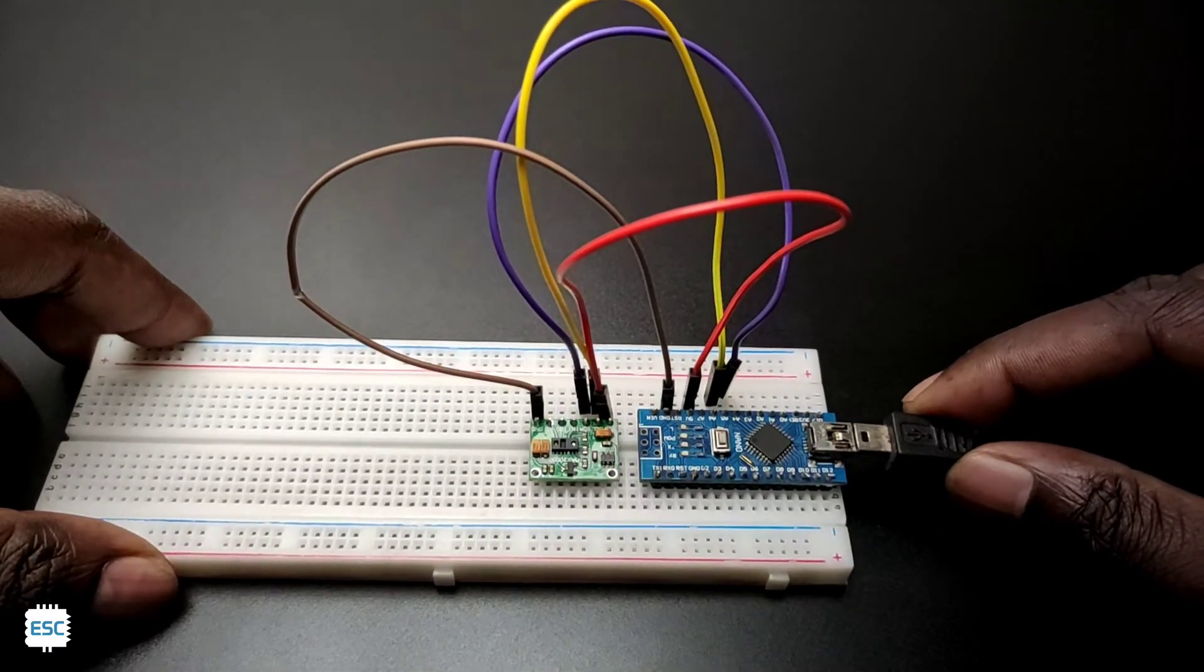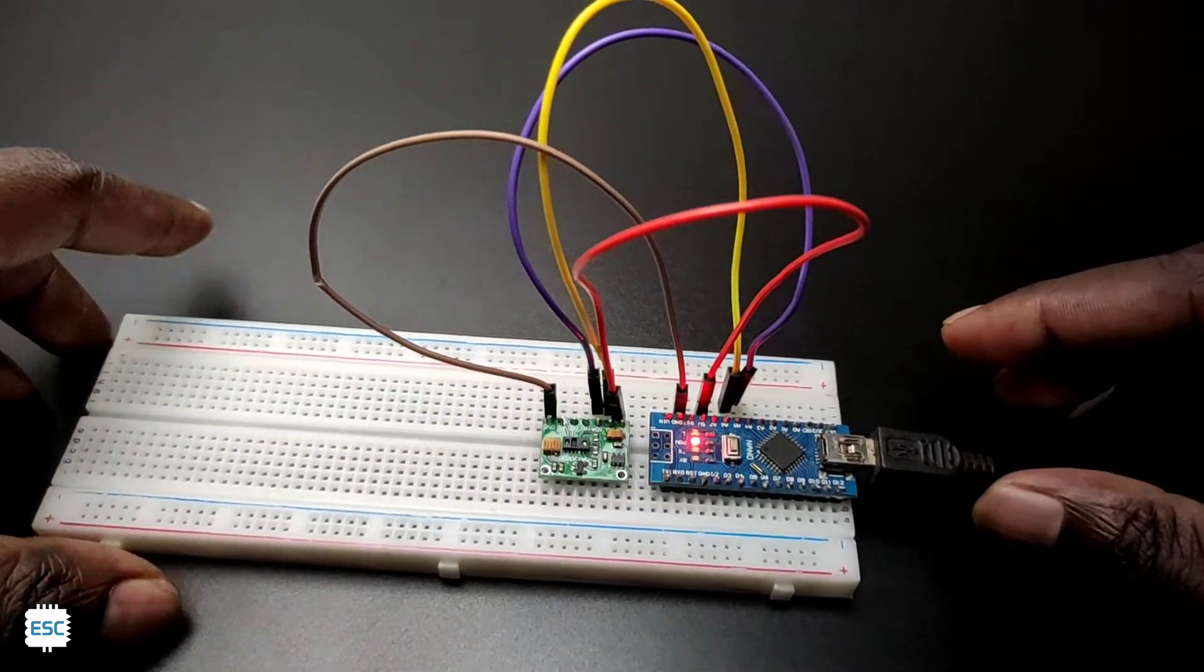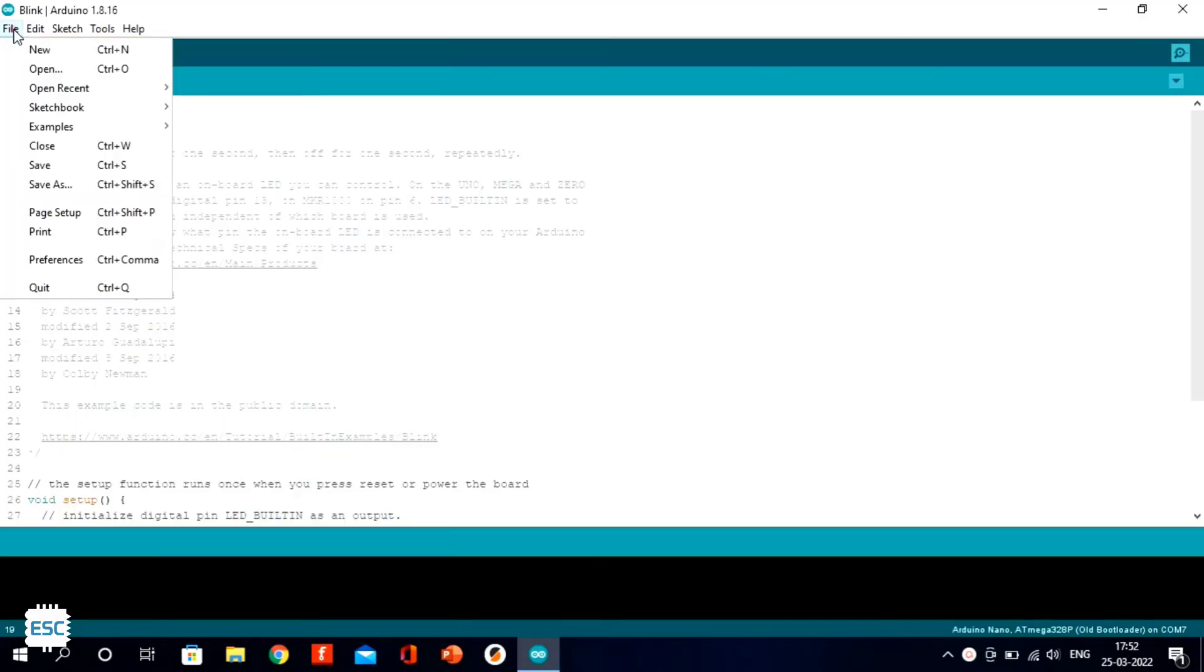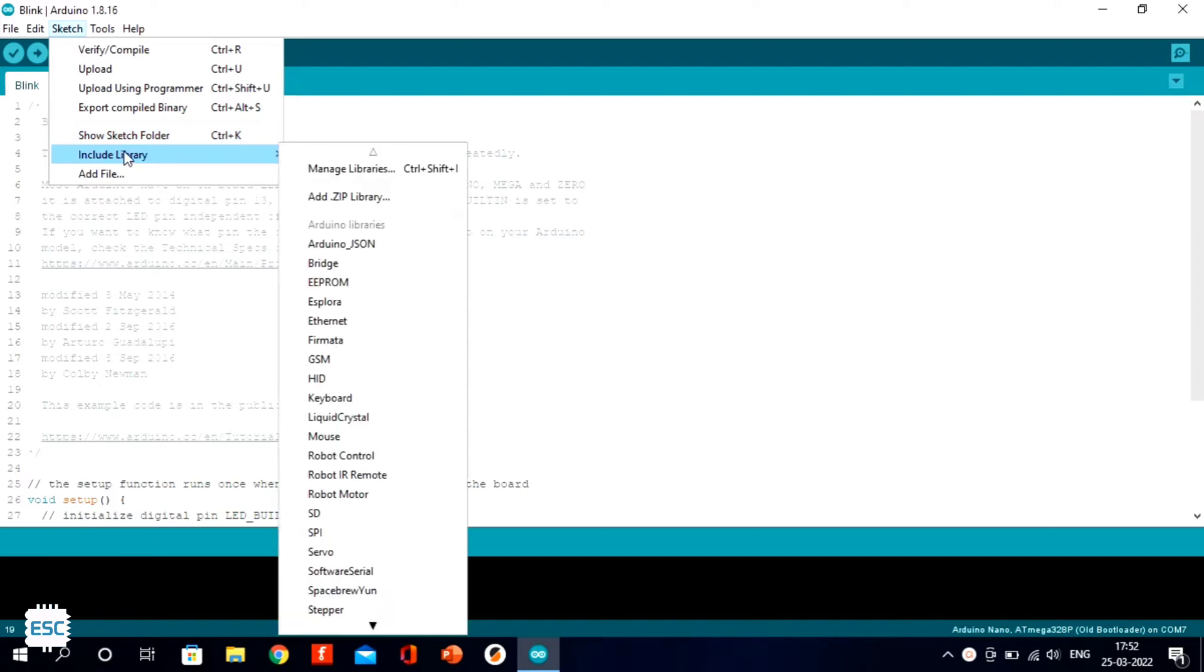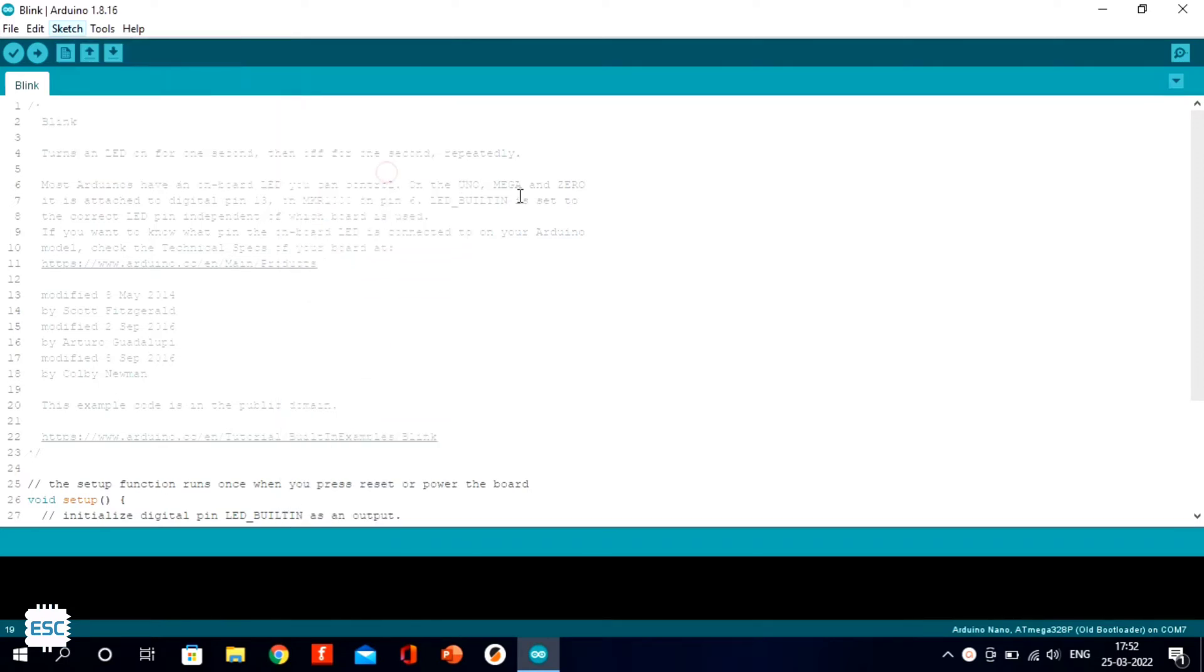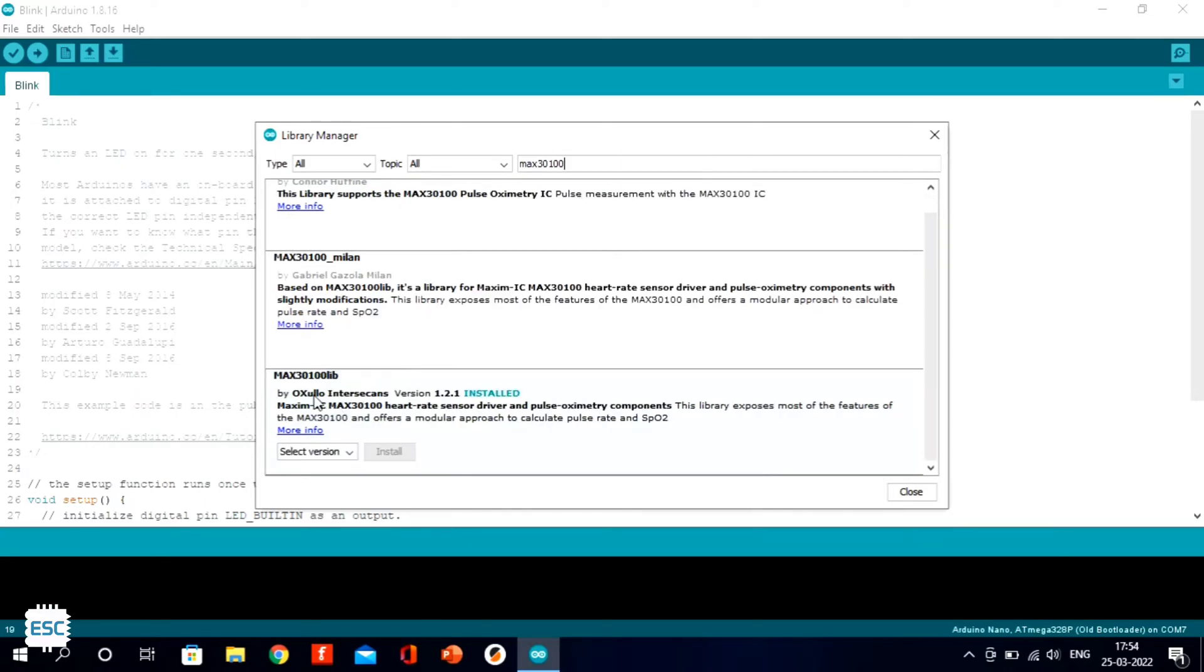Now I connected Arduino to the computer and opened the Arduino IDE. We need to include the oximeter library, so I went to Sketch, then Include Library, then Manage Library, and searched for MAX30100 and installed the library.